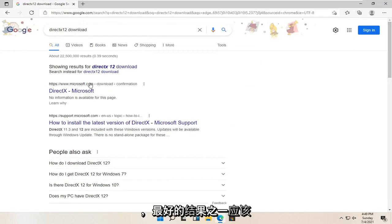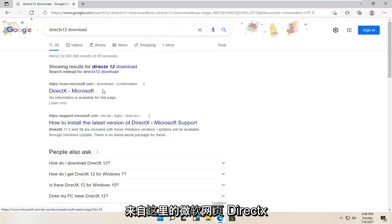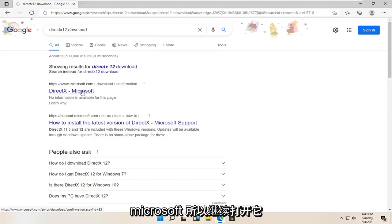One of the best results should be from a Microsoft web page here — DirectX Microsoft. So go ahead and open that up.